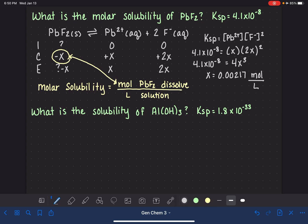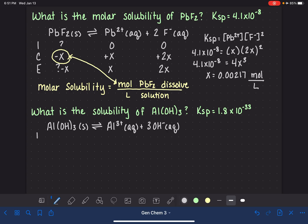The next problem is pretty similar, but it's asking for solubility instead of molar solubility. We'll begin again by writing a balanced equation: aluminum hydroxide, Al(OH)₃ solid, in equilibrium with Al³⁺ and 3 OH⁻. We set up an ICE table: minus X, plus X, and plus 3X — paying attention to the stoichiometric coefficients. In equilibrium we have X aluminum ion and 3X hydroxide ion.